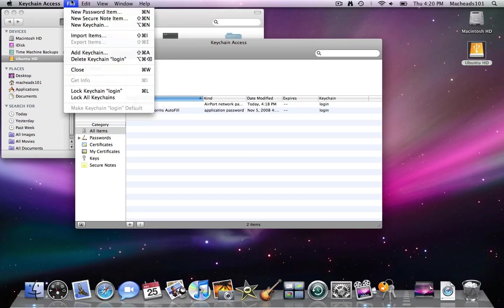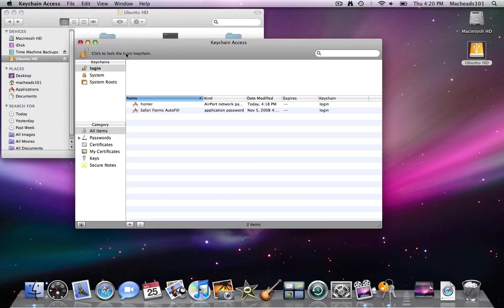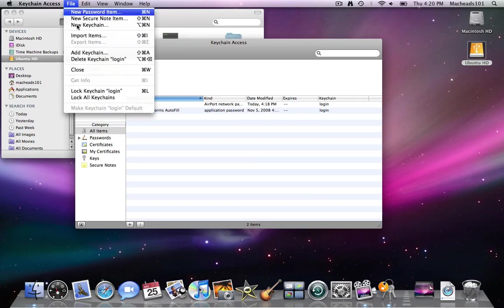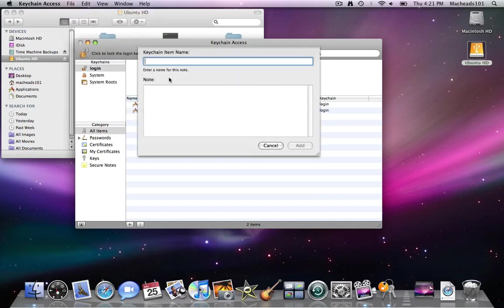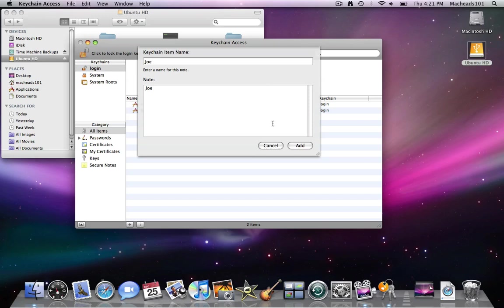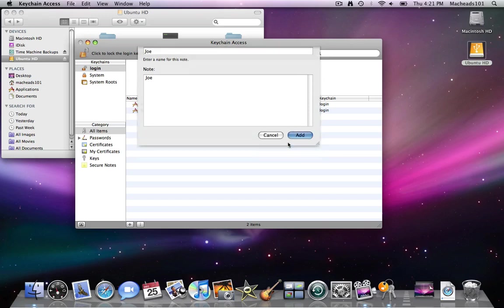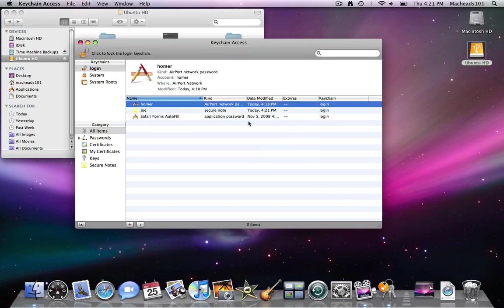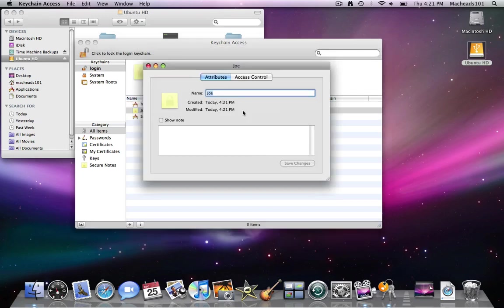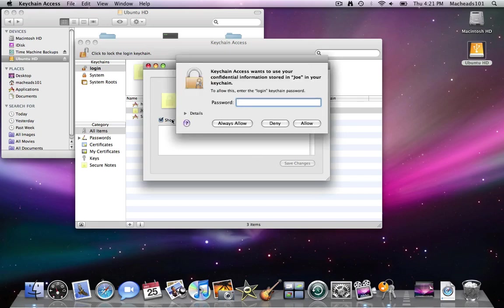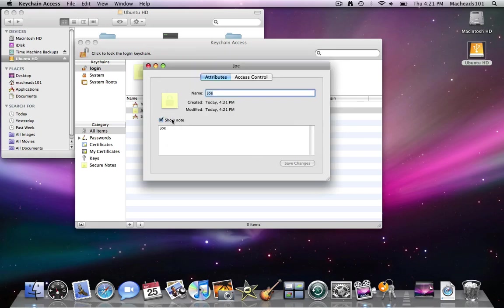And actually let me just demonstrate this. If you have a keychain selected you got the file. New secure note. And you type the item name. I'll just call it Joe. And then you type the note is. Joe. Click add. Here's my secure note. And the note will be encrypted. And you have to check show note. And type your keychain password in order to display the note.